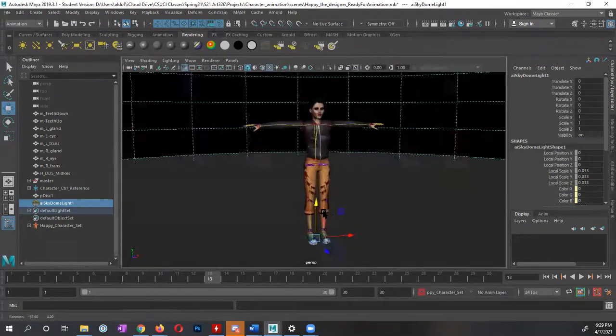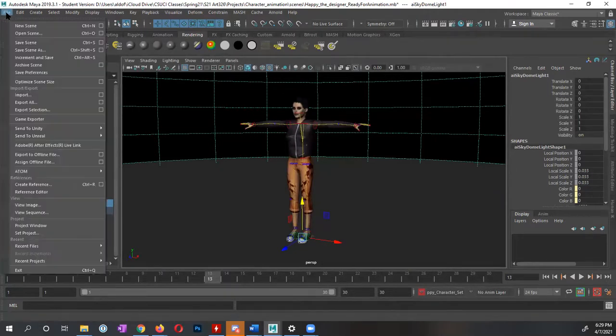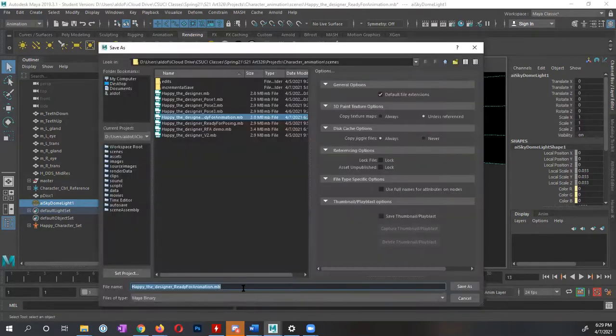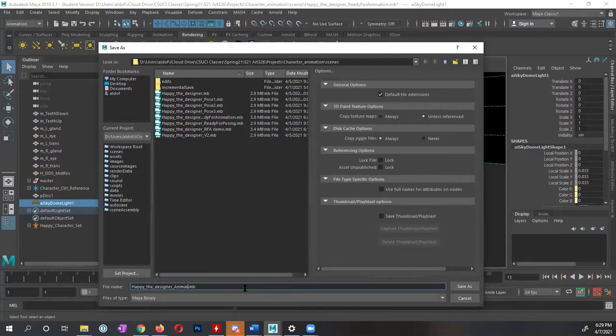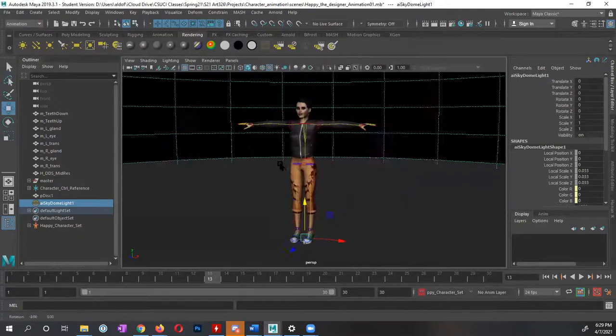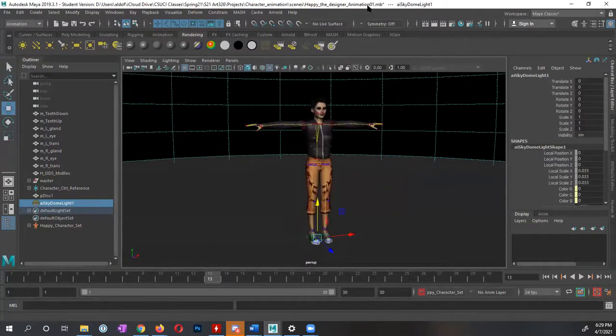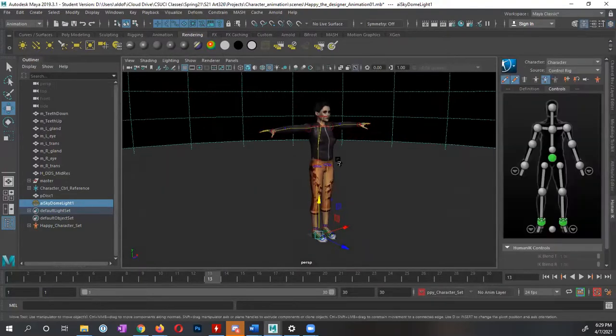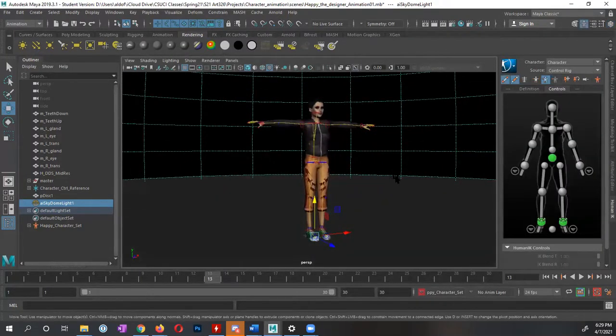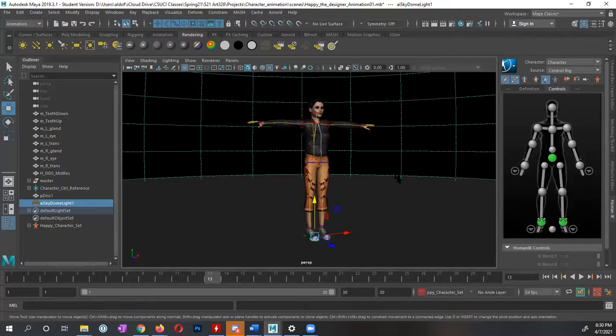Now if I want to start working with this file or start animating it, I'll just go to file. I'm going to go to save scene as. And in here, I'm just going to go ahead and say, instead of ready for animation, maybe this is going to be my animation 01. Or what have you, I'm going to go ahead and tell it to save. Continue. And this file now this new file, that's animation 01, I can now use my different controls to start animating. In our next video, I'm going to show you how to use a human IK to start animating this file. So I'll see you in that next video. All right. Bye.